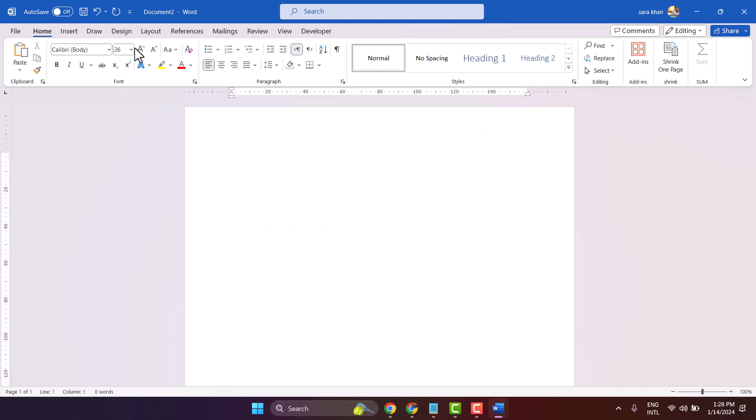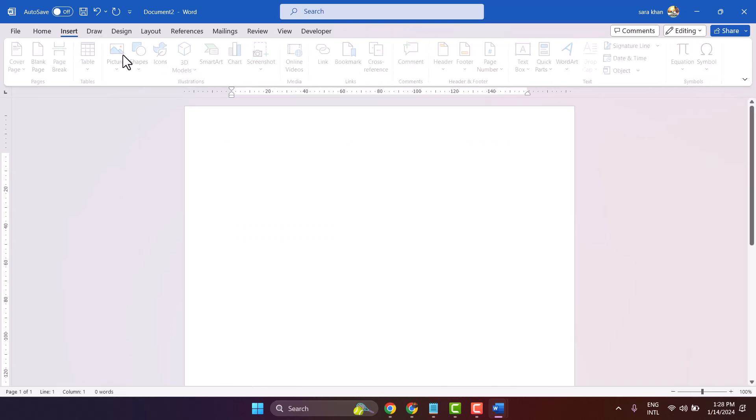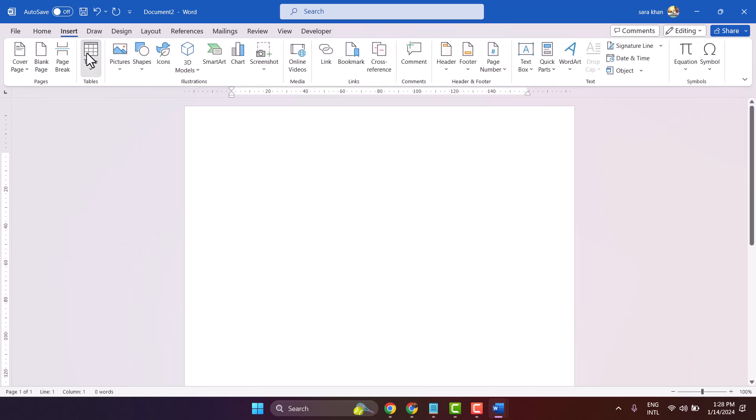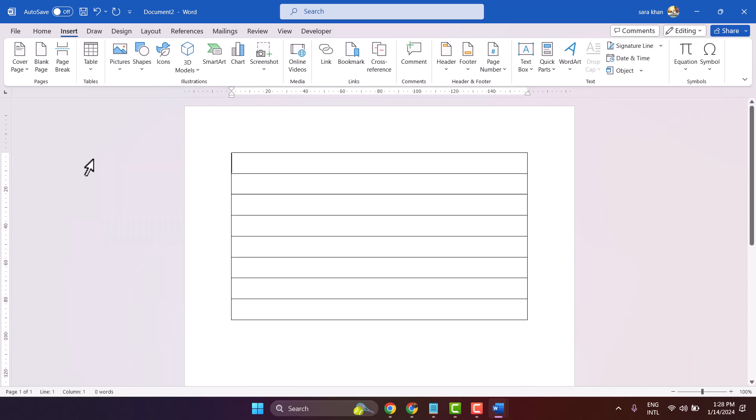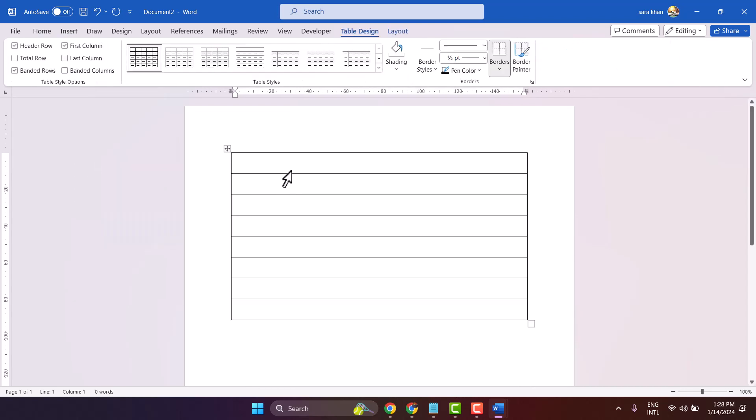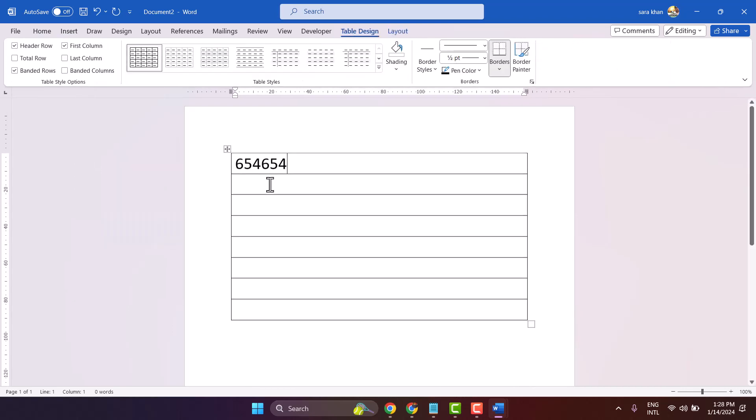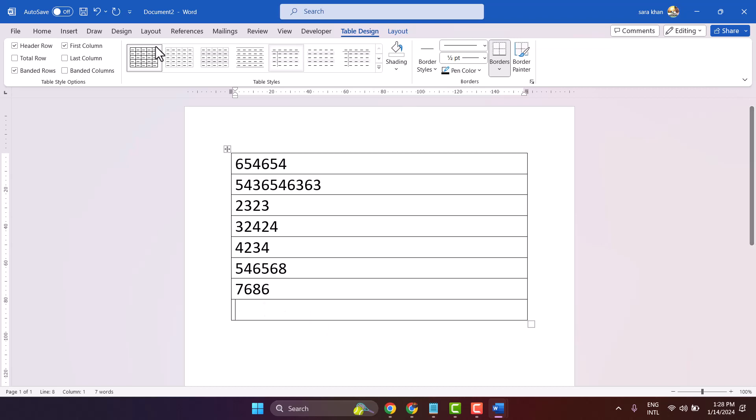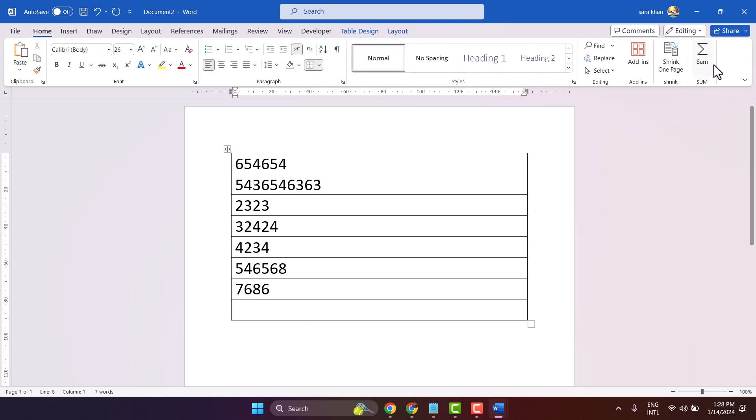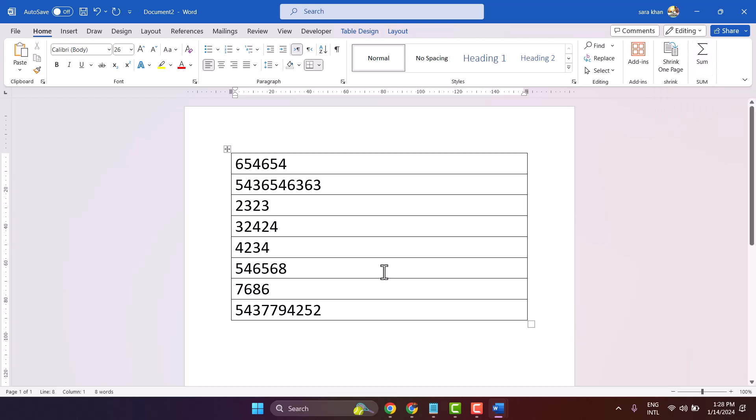Insert table with your numbers. Now click here, and in the Home tab you will get this sum. Just click on it and you will get your answer here.